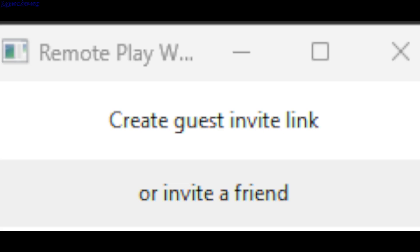This works best for non-Steam games that you've added which have cooperative or split-screen features. Since they're not Steam games, you can use this tool instead.